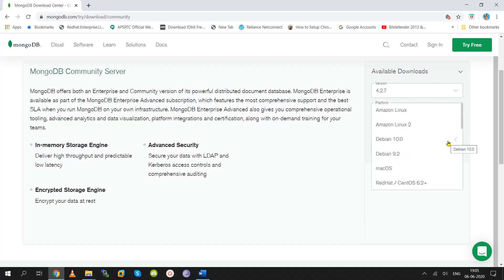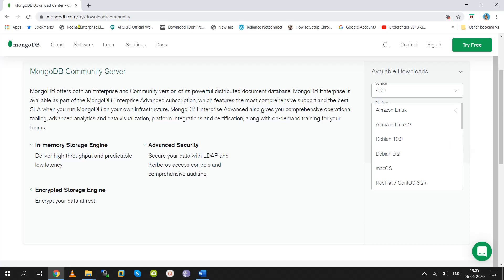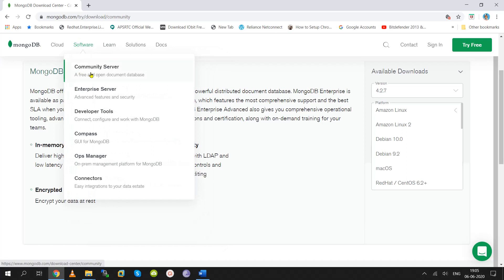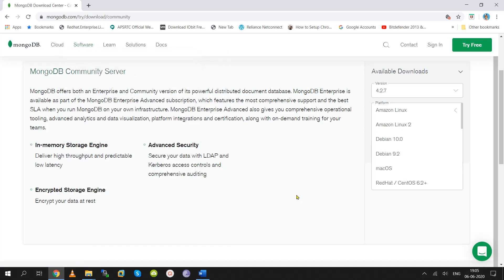MongoDB provides backup tools, monitoring tools, production support, and an enterprise edition with many additional features. We will focus on the community MongoDB database.